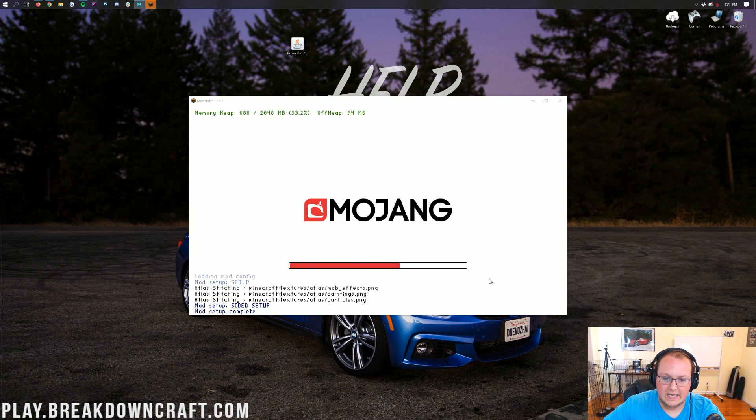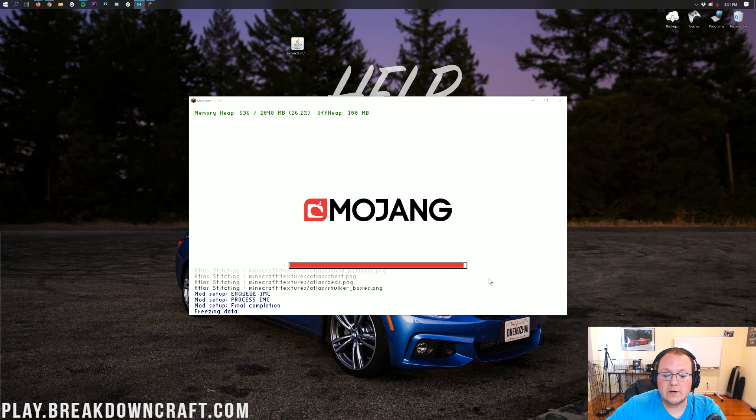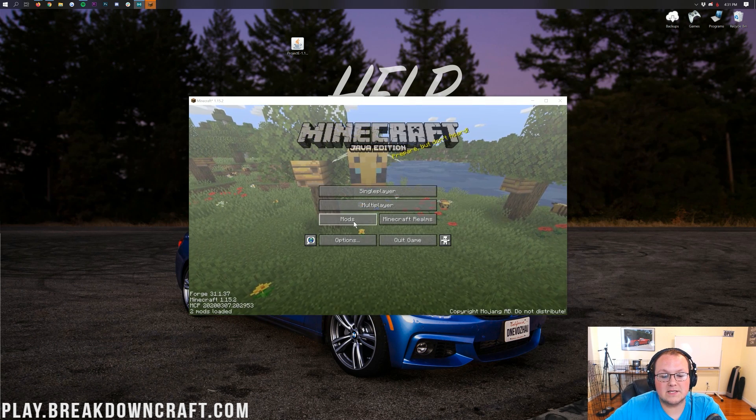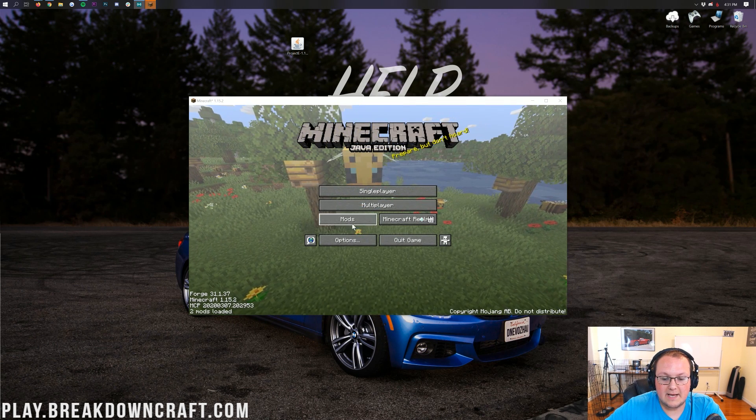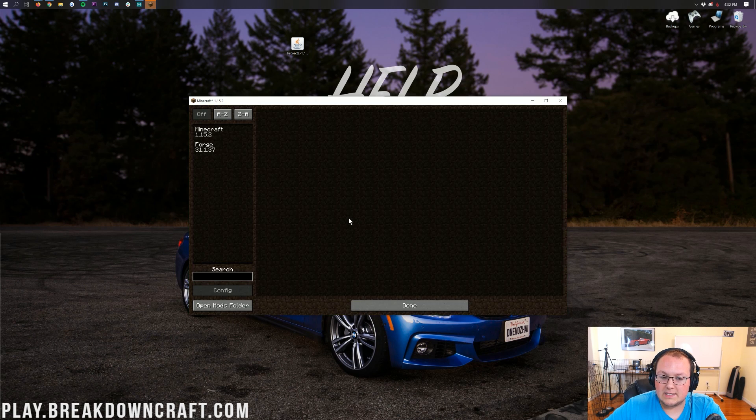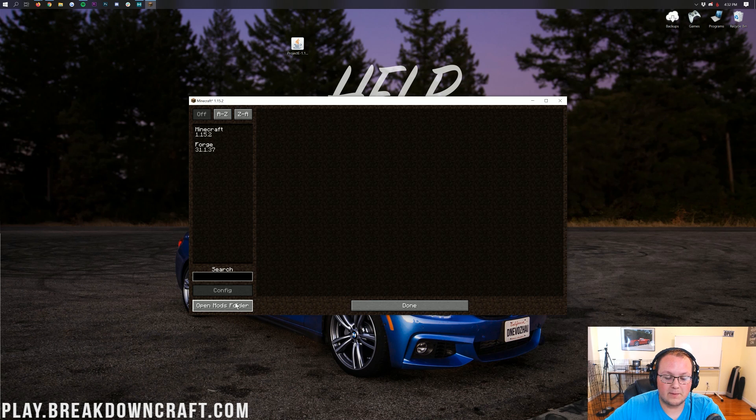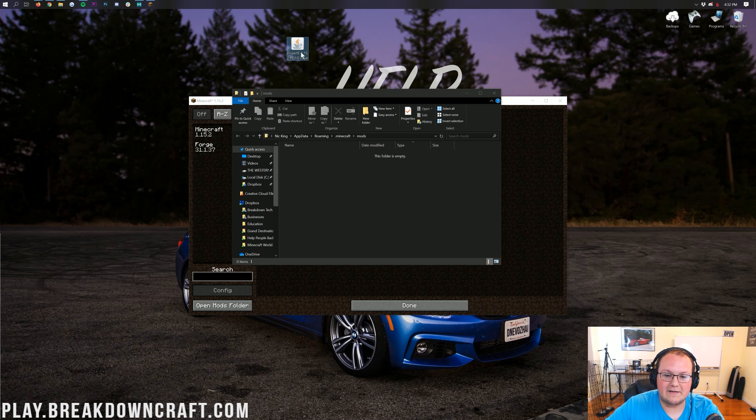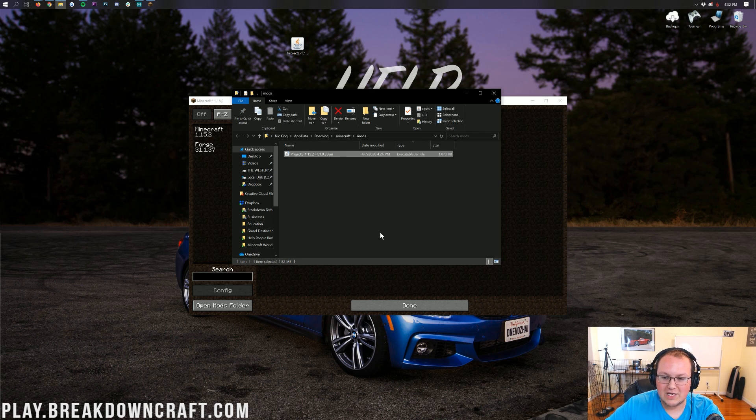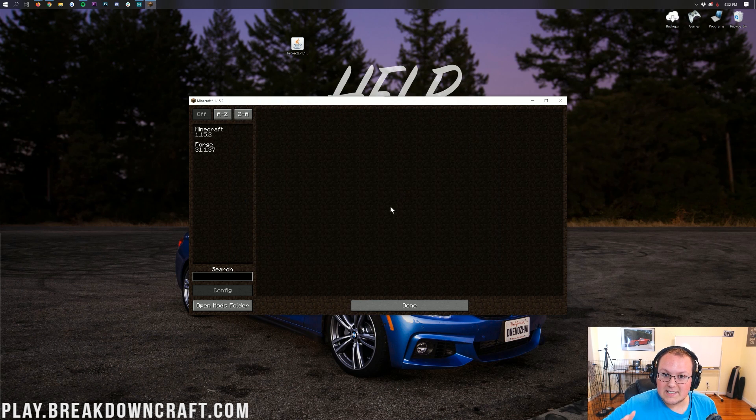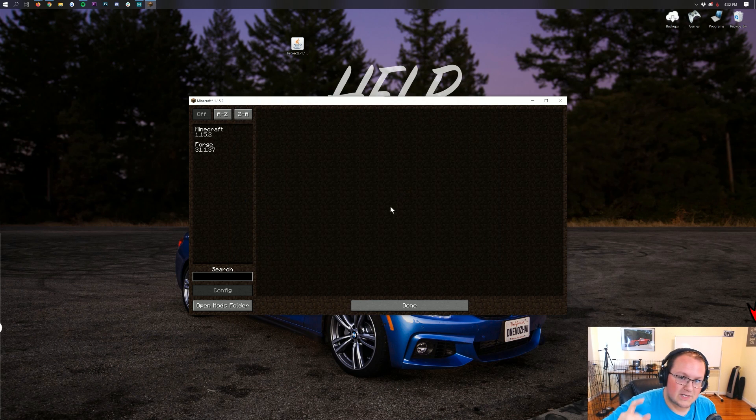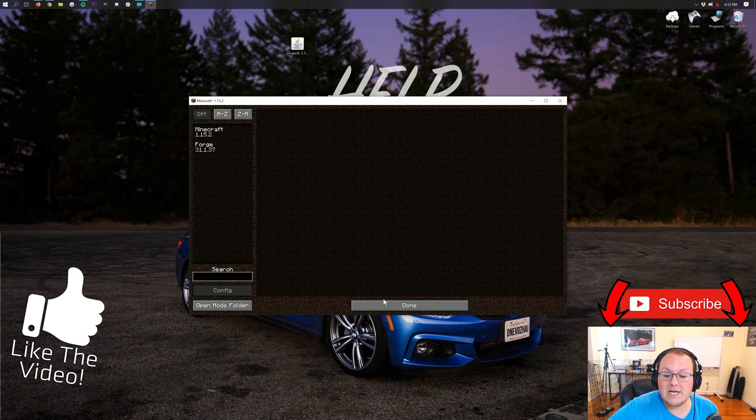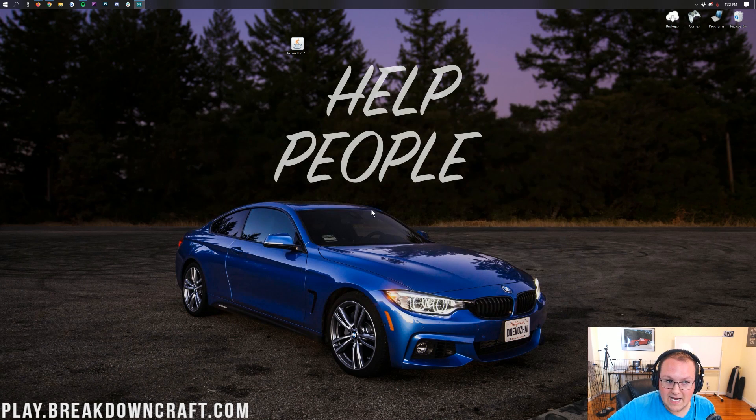So once we are on the Minecraft main menu here, all we want to do is click on this Mods tab. Click on that Mods tab, and then in here, what you want to do is go to the Open Mods folder in the bottom left. So go ahead and click on that Open Mods folder button in the bottom left. When you click on that, it's going to open the Mods folder. Then take Project E from your desktop and drag and drop it into this Mods folder. As I said, click a few buttons and drag and drop. Now it's not necessarily installed yet, because to install it, we need to restart Minecraft. What we need to do is click on Done, and then click Quit Game.